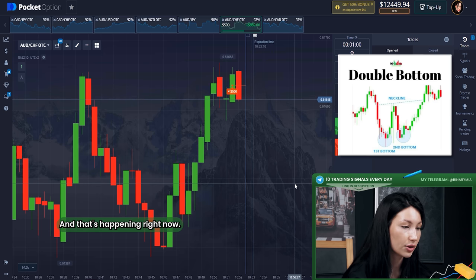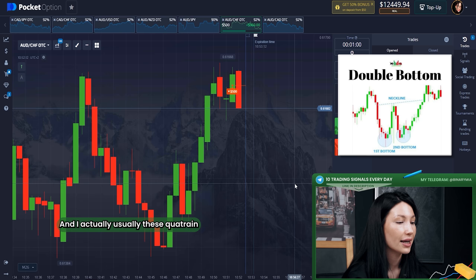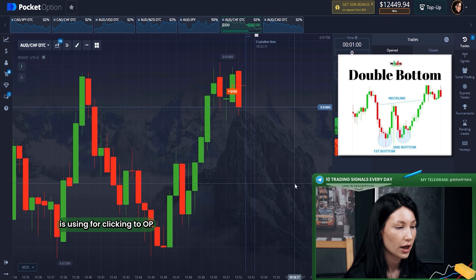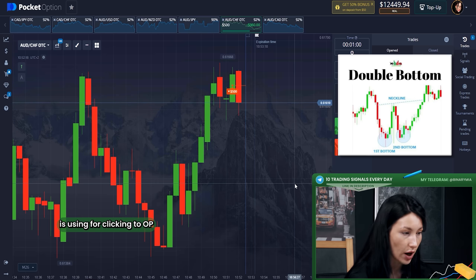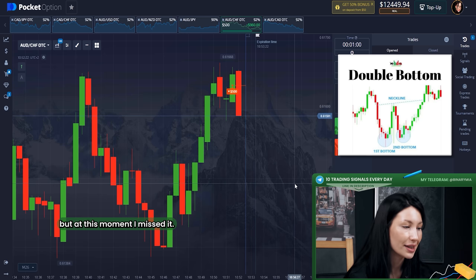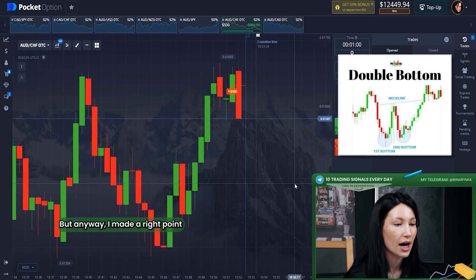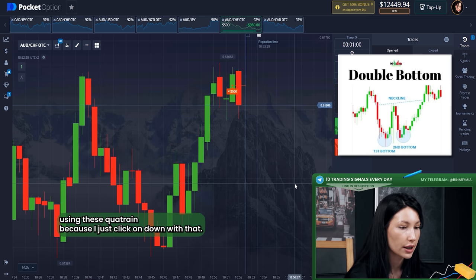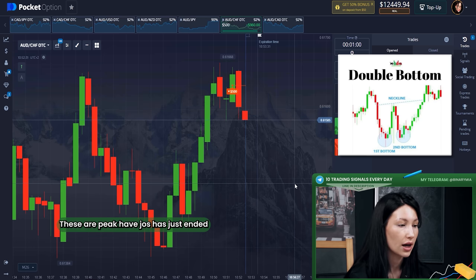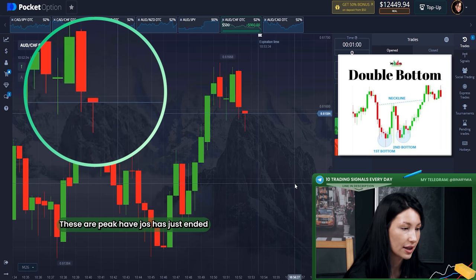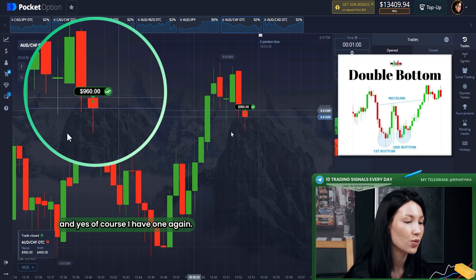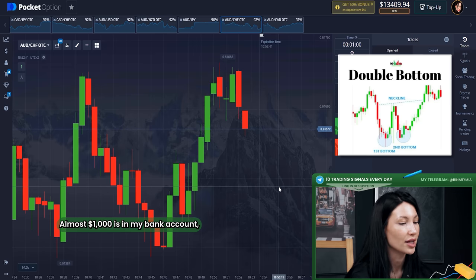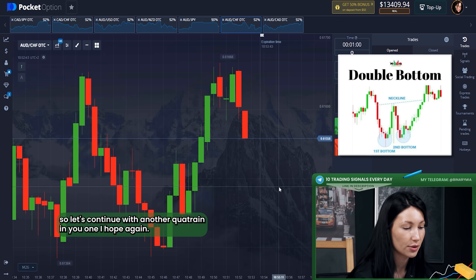Usually this pattern is used for clicking 'Up,' but I missed that moment. However, I still made the right call using this pattern because I clicked 'Down' just as the peak ended. Yes — I won again! Almost one thousand dollars is in my account. Let's continue with another pattern.